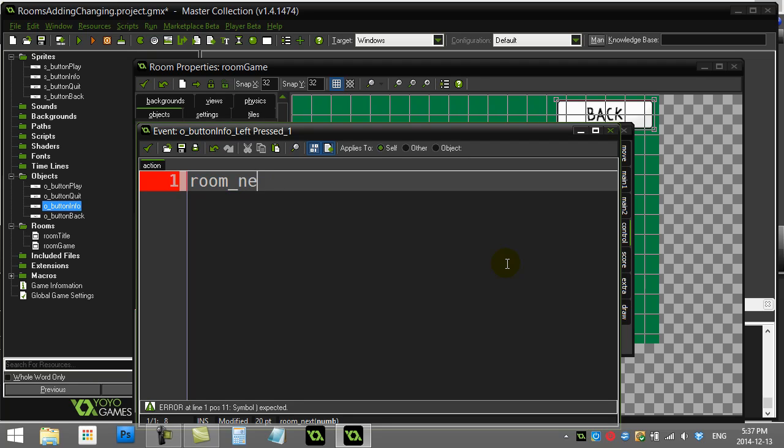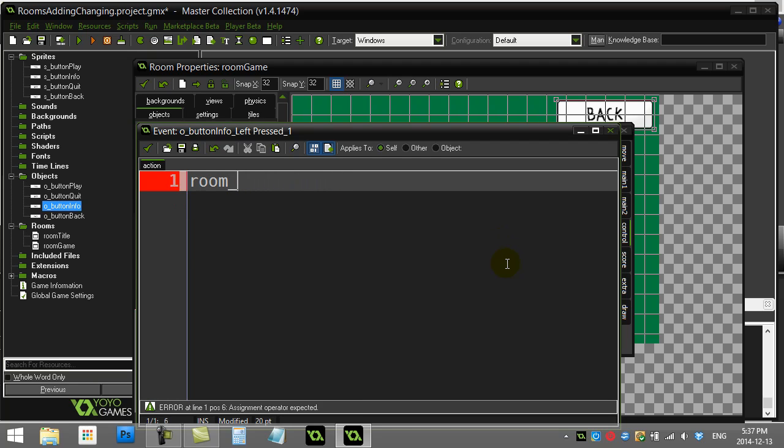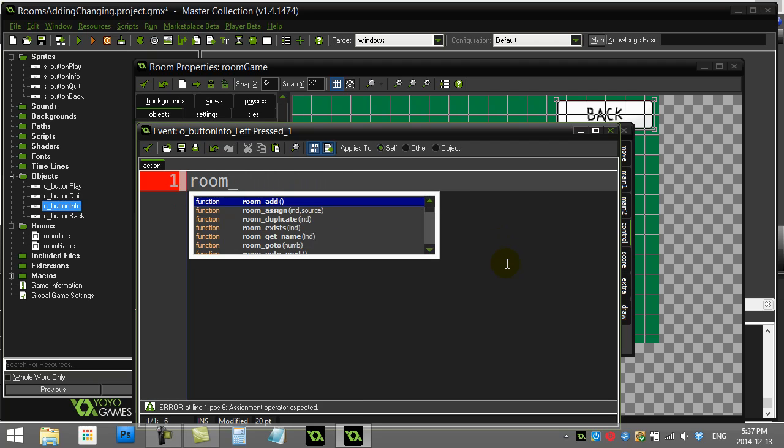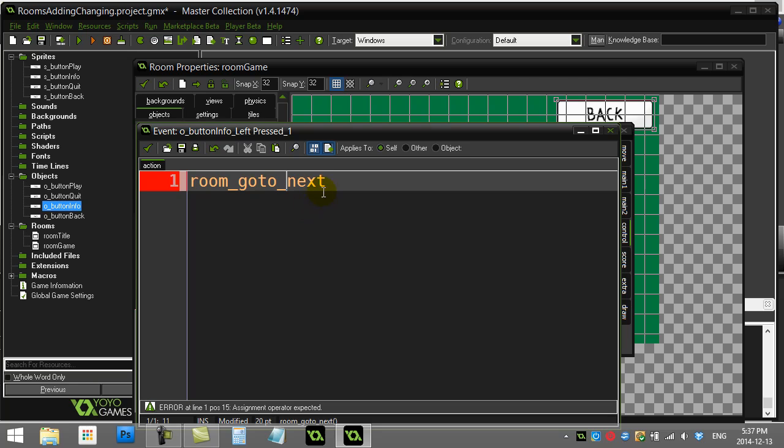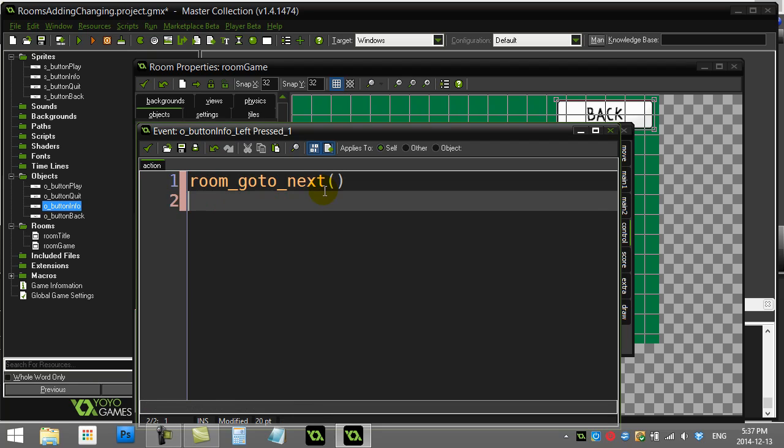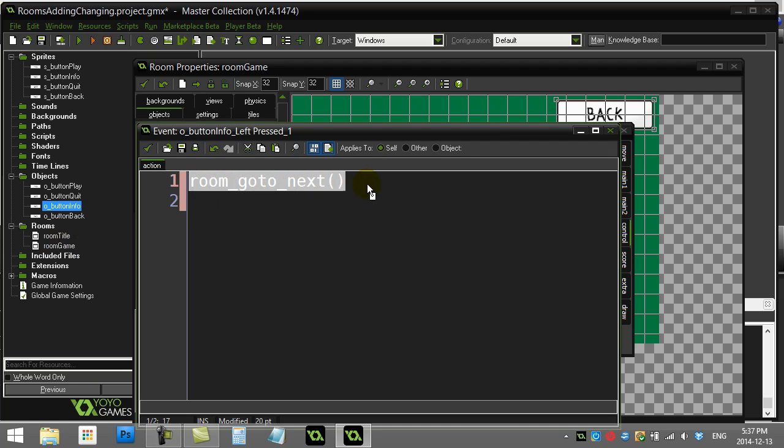There it is: room_goto_next. That will take it to the room next in the list, in the order that you organize these rooms. So if you have maybe 15 different levels and when the level ends they hit a button and you just want to hop down to the next room, you can just use this command room_goto_next. You don't have to name the next room if you don't want to. Just be careful though, you don't want to go to the next room when there isn't a next room.